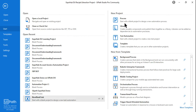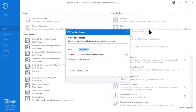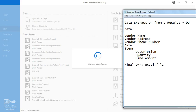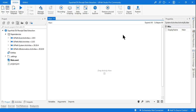Our requirement is clear. Let's go to UiPath Studio and start building the process from scratch for Document Understanding. Click on Process, give it the name 'ExpoHub DU Receipt Data Extraction', and click Create. The final output should be an Excel file containing all the data extracted from the receipt image.